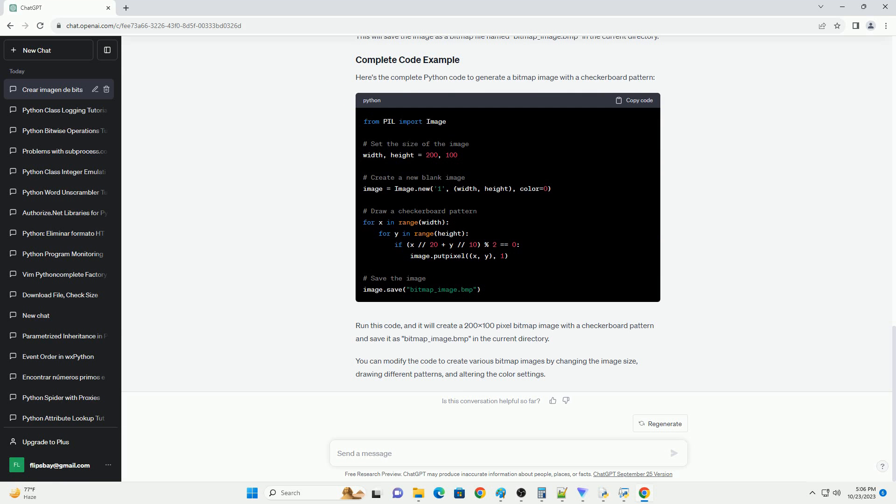Once you've created the bitmap image, you can save it to a file. This will save the image as a bitmap file named bitmap_image.bmp in the current directory.